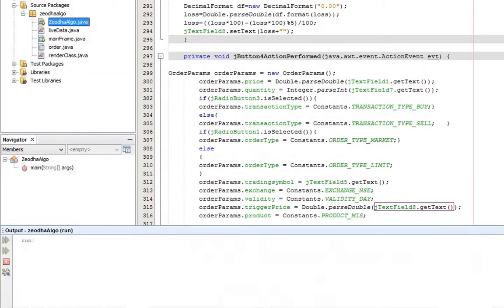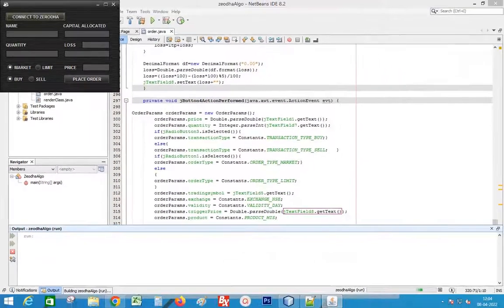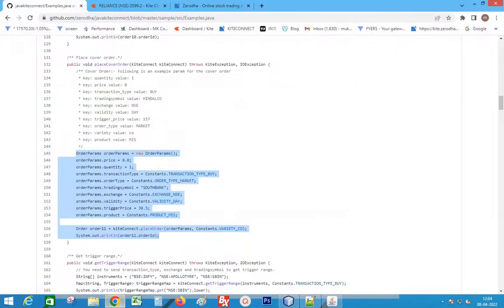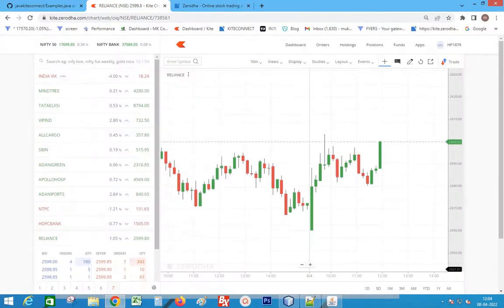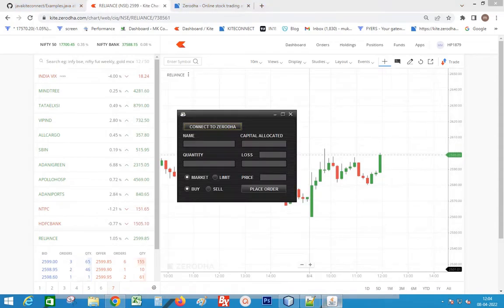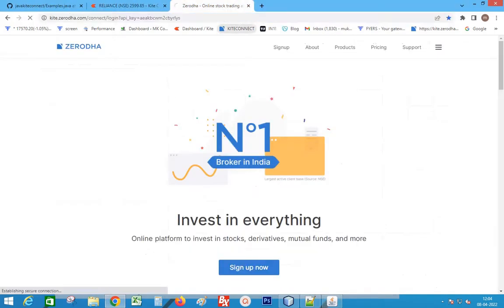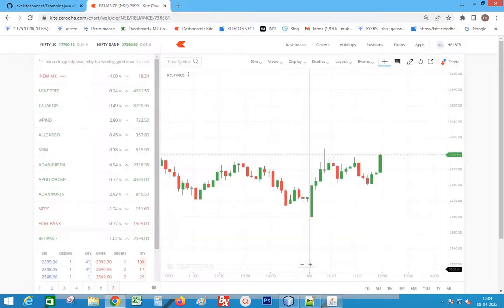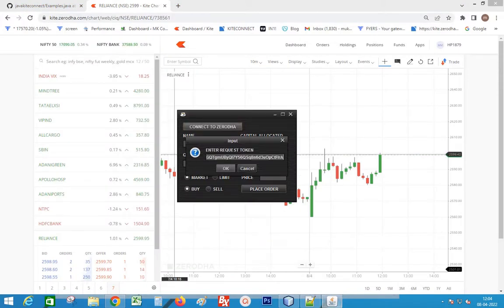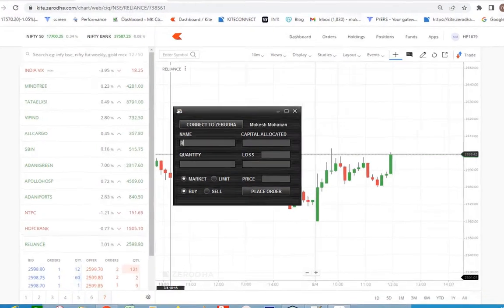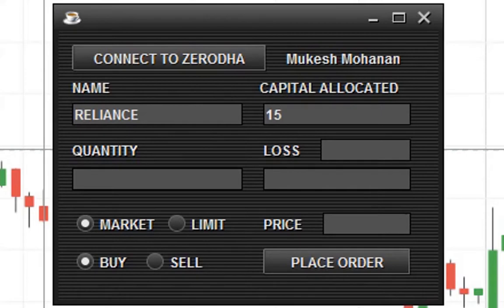Run the code. Going to place order on Reliance. Allocates only 1500 for this order. Loss amount is 100. Press enter.